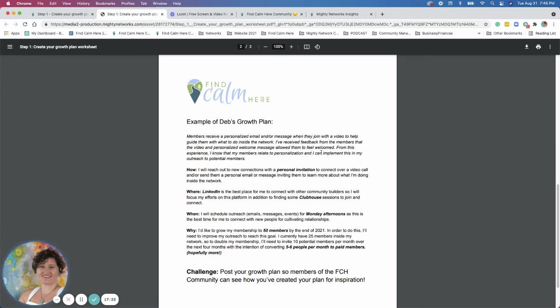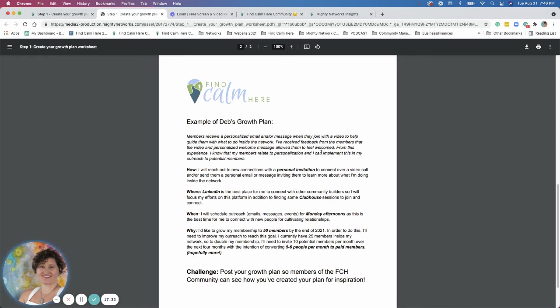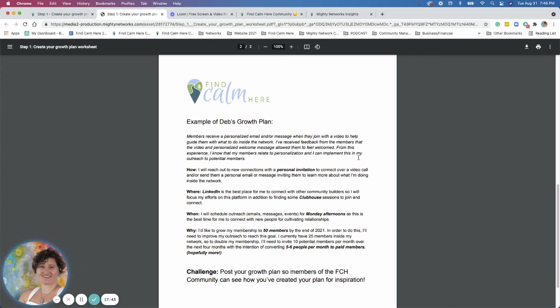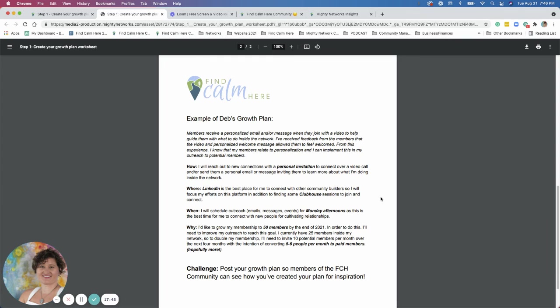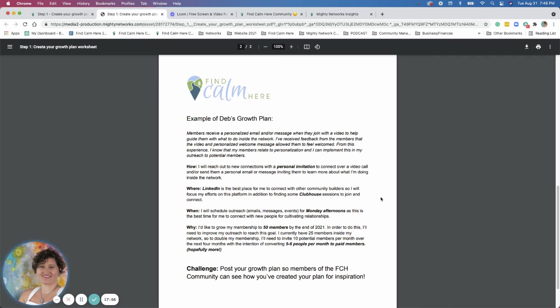I've identified that members receive a personalized message and or email when they join with a video to help guide them with what to do inside the network. I've received feedback from members that that video and personalized welcome message allowed them to feel welcomed from this experience. I know that my members relate to personalization and I can implement this into my outreach for potential members. So here's the how, where, when, and why. So how reach out, personal invitation, connecting over a video call, sending them an email, or inviting them to learn more about what I'm doing. That's how I'm going to do that.